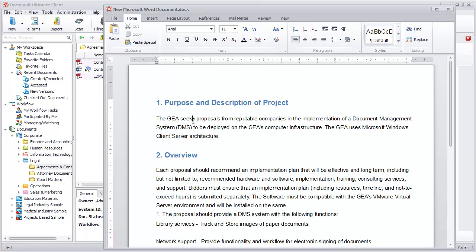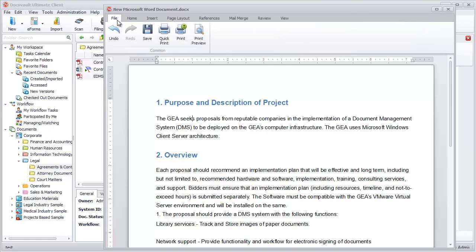When finished, click on File and then Save. This will bring up the import dialog.